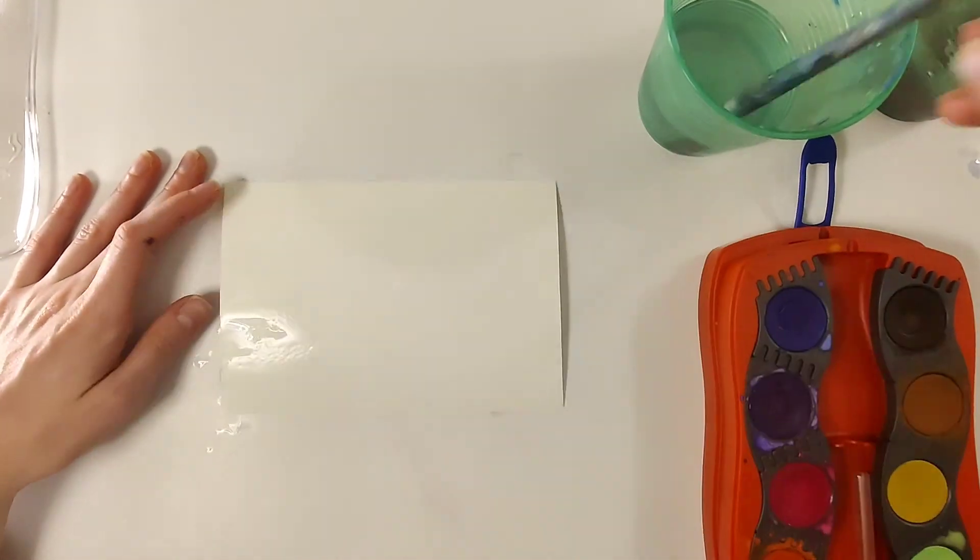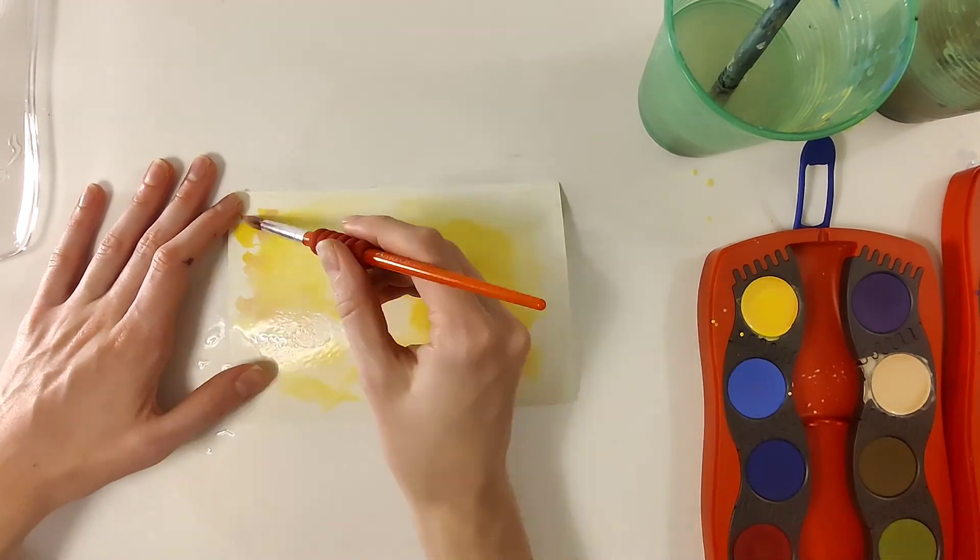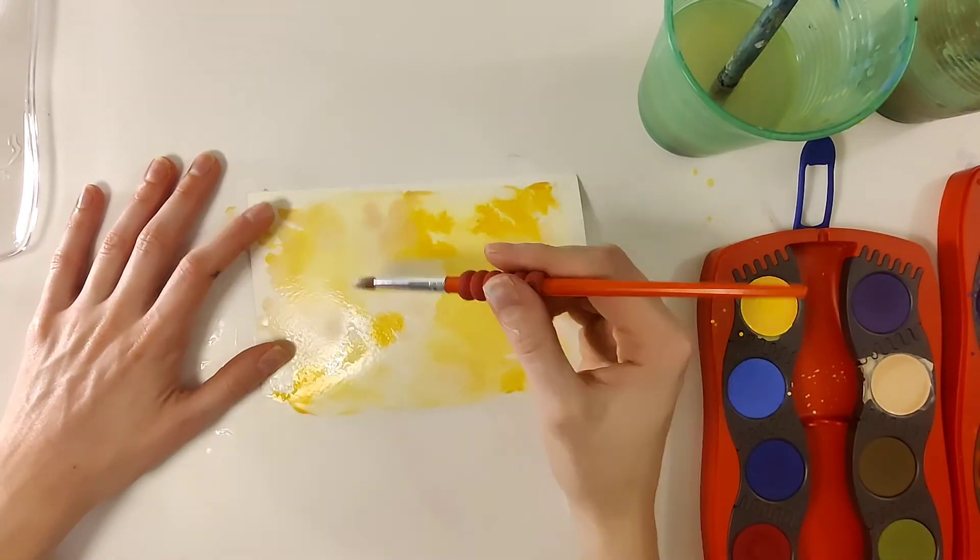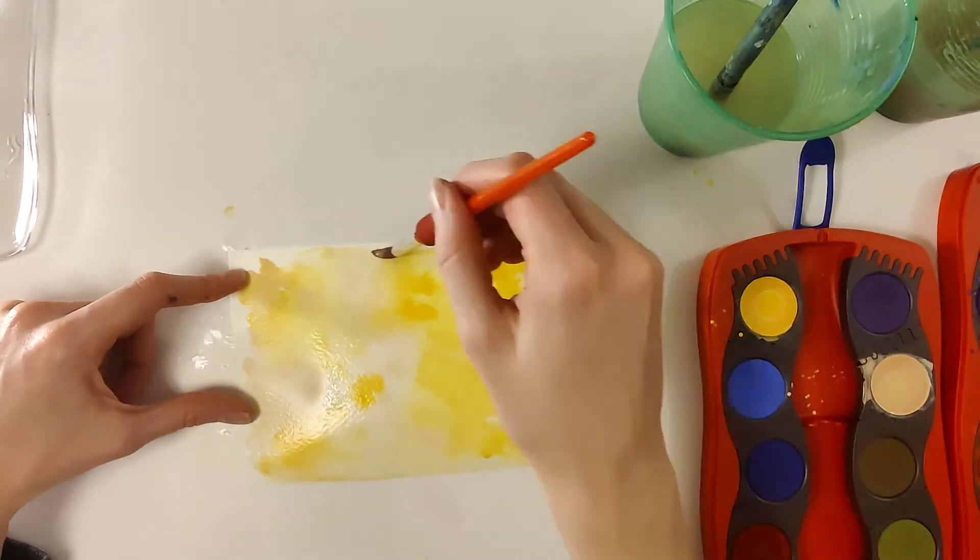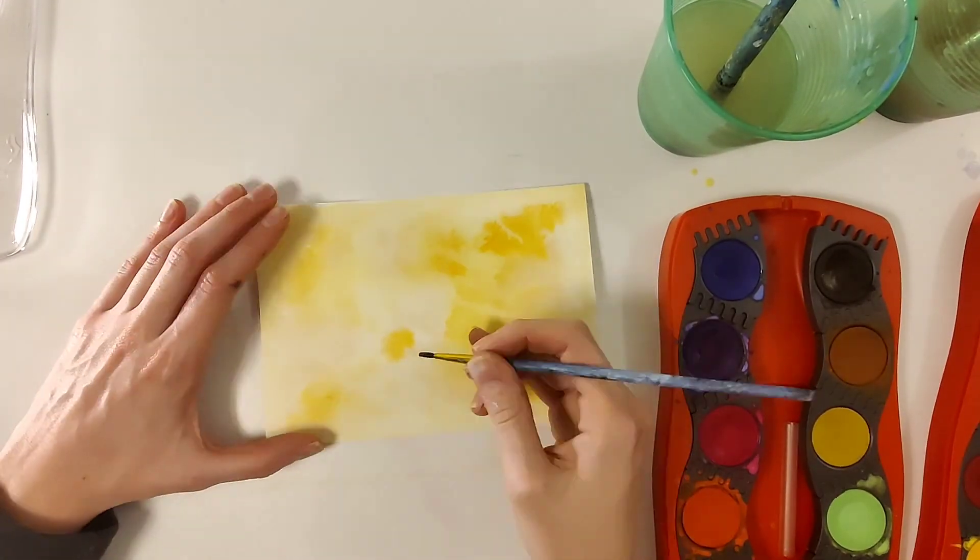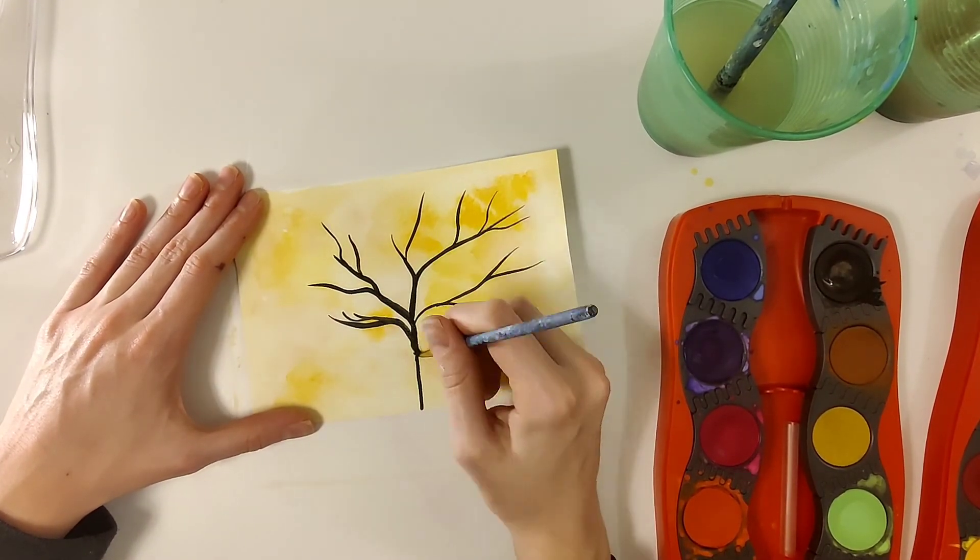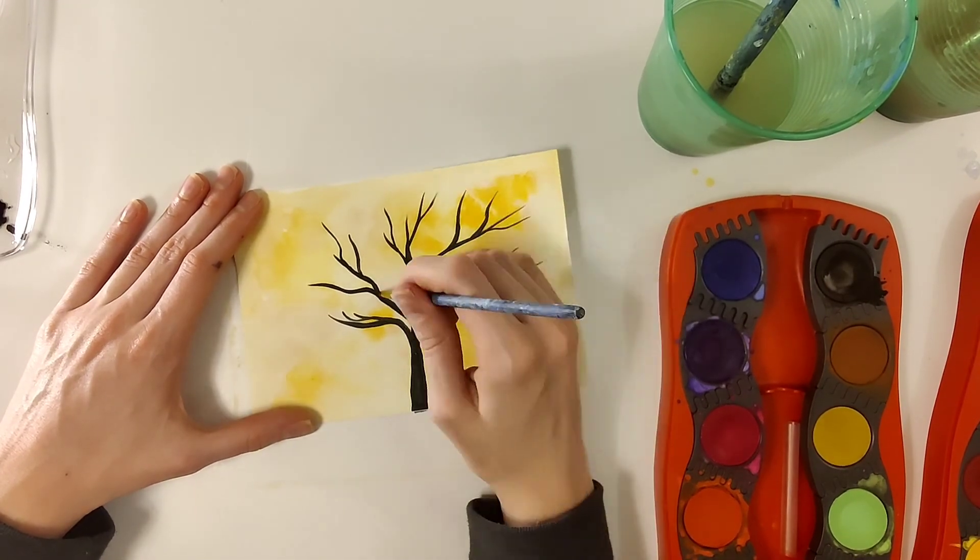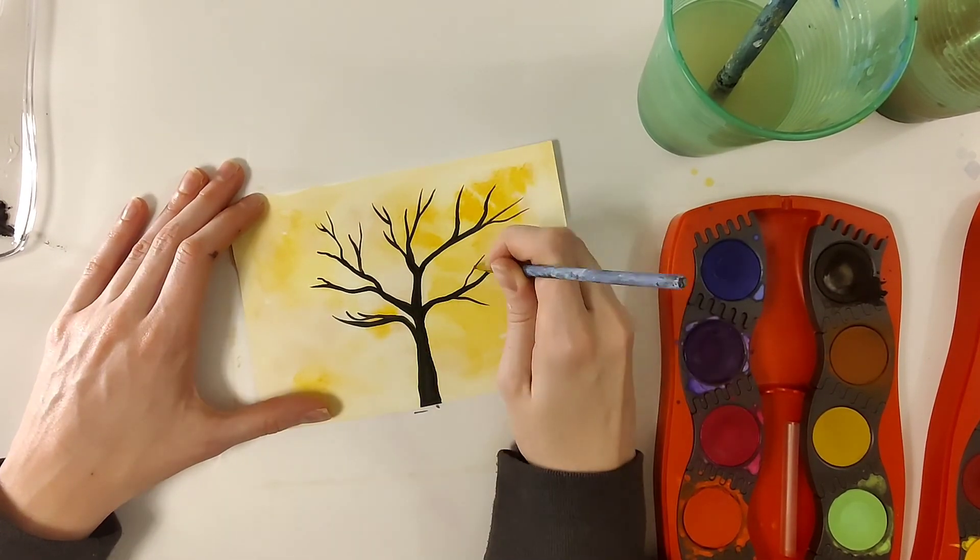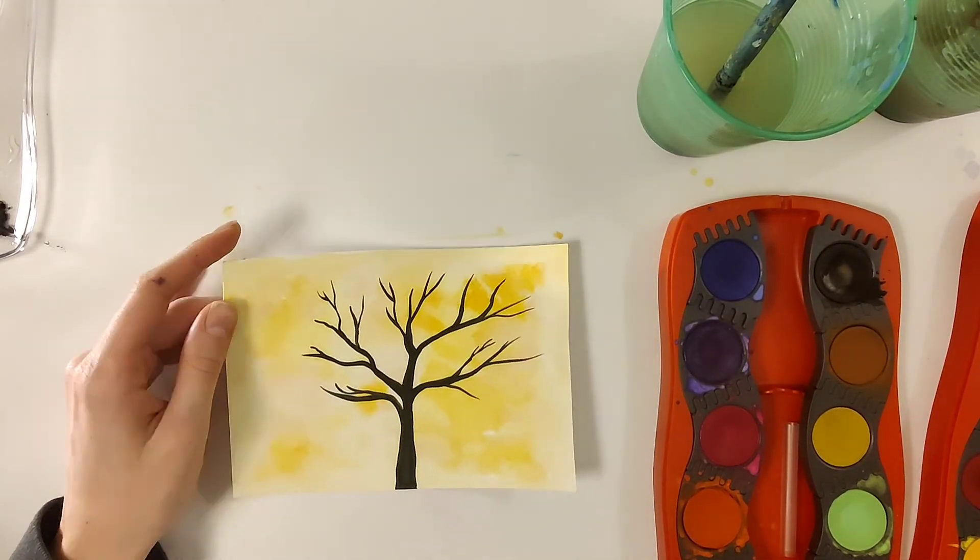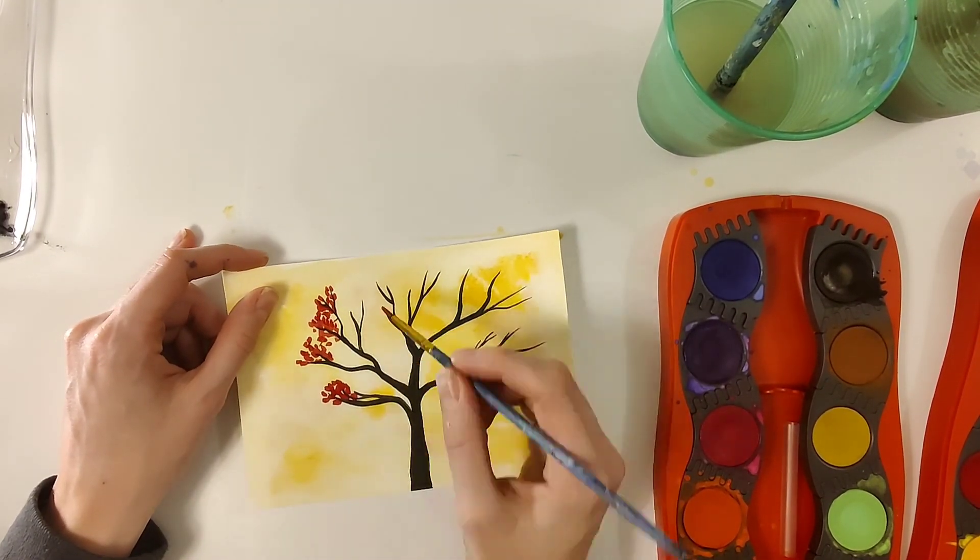With watercolor, the possibilities are really endless. You can keep experimenting and having fun, layering and doing all sorts of different things. So what I'm doing here is painting a wet on wet background. I'm going to let it dry and I'm going to draw a tree using wet on dry technique. So that's just a really simple example of what you can do. So have fun with it, experiment, try new things.